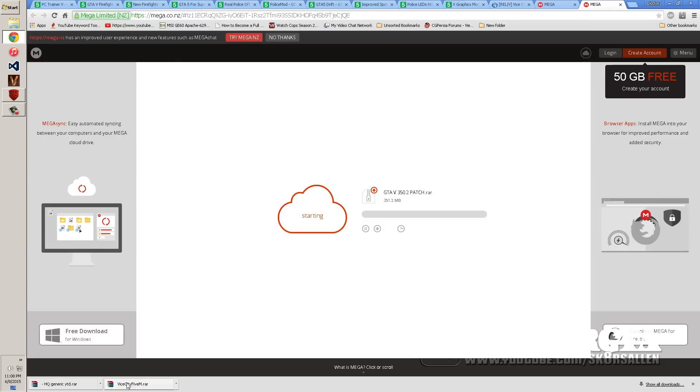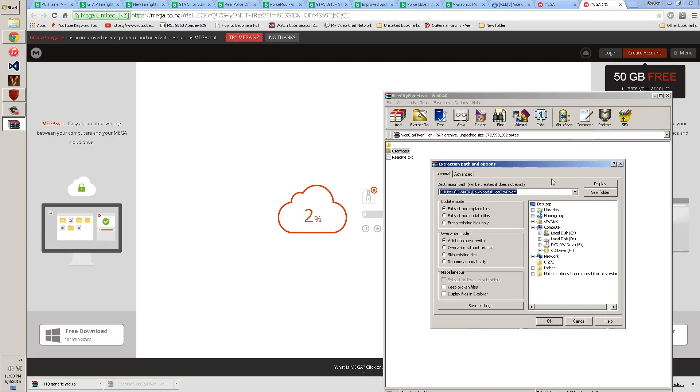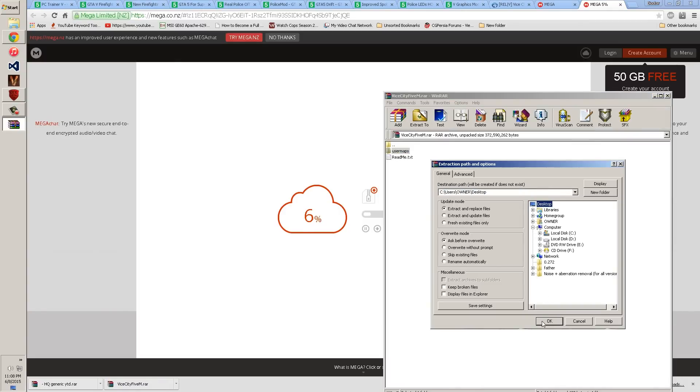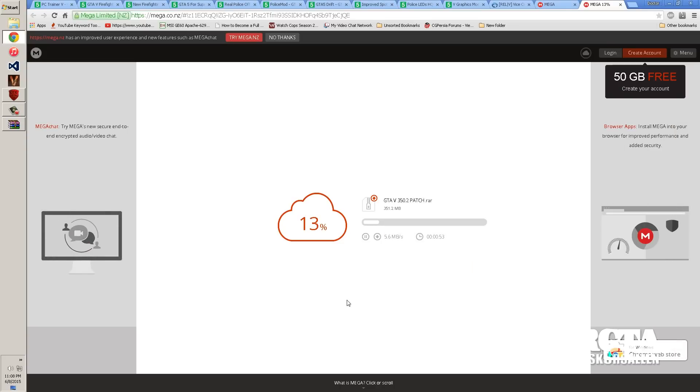This is the 5 patch and you're going to download that. Now once you get Vice City 5M downloaded, you're going to take the user maps and you're going to extract it to your desktop. It's going to take a little bit, so we'll give it a second. And downloading this patch is going to take a little bit too because it's 350 megabytes.